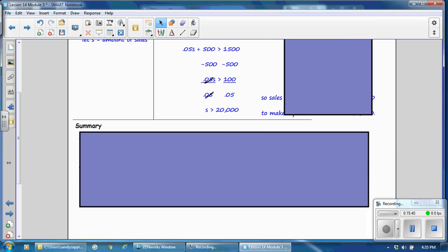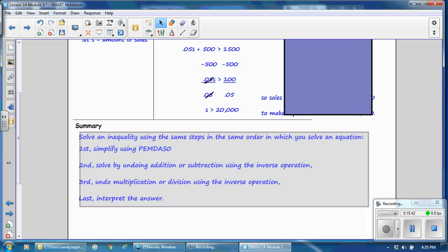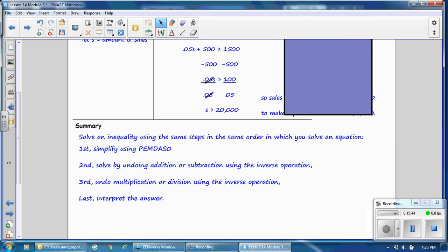In this lesson, you have learned to solve an inequality using the same steps and order as solving an equation. First, simplify using the order of operations (PEMDAS). Second, undo addition or subtraction using the inverse operation. Third, undo multiplication or division using the inverse operation. Last, interpret the answer.